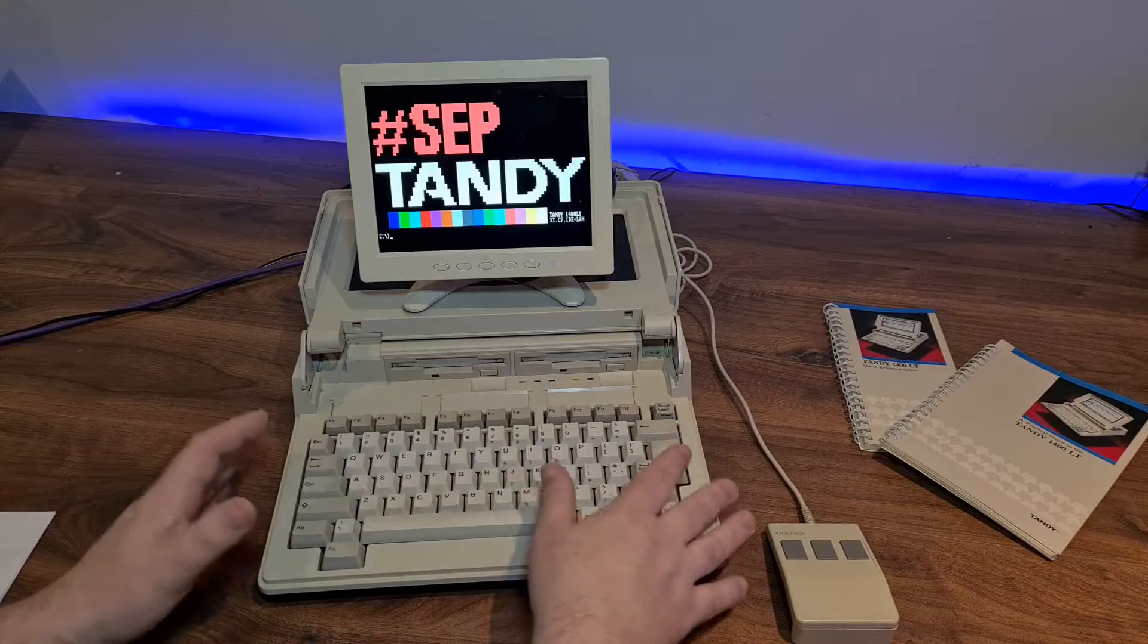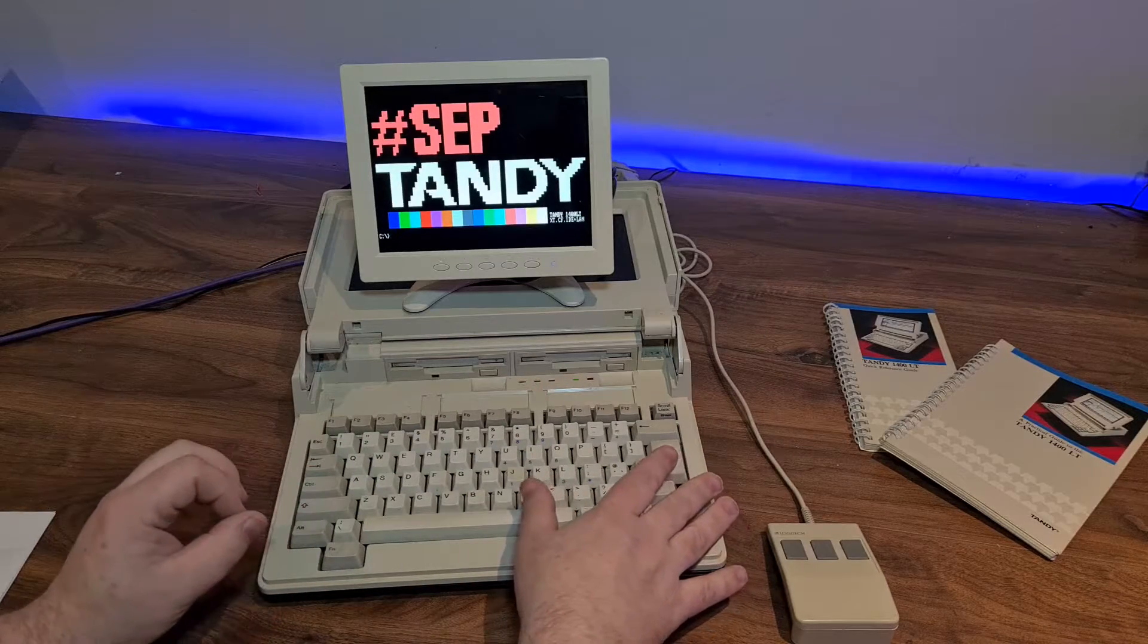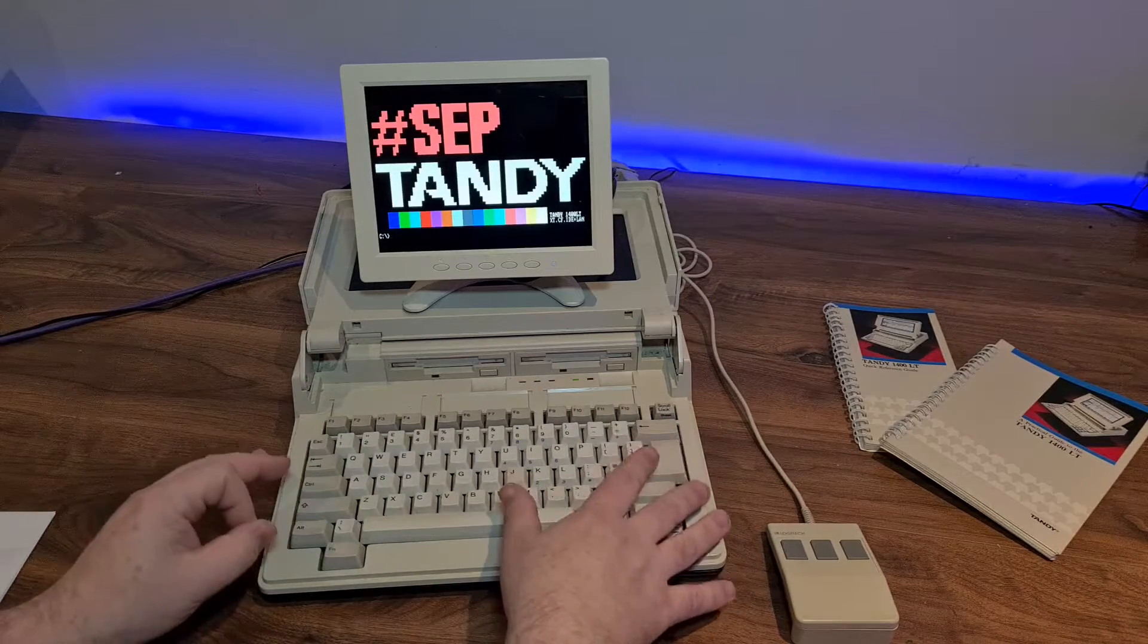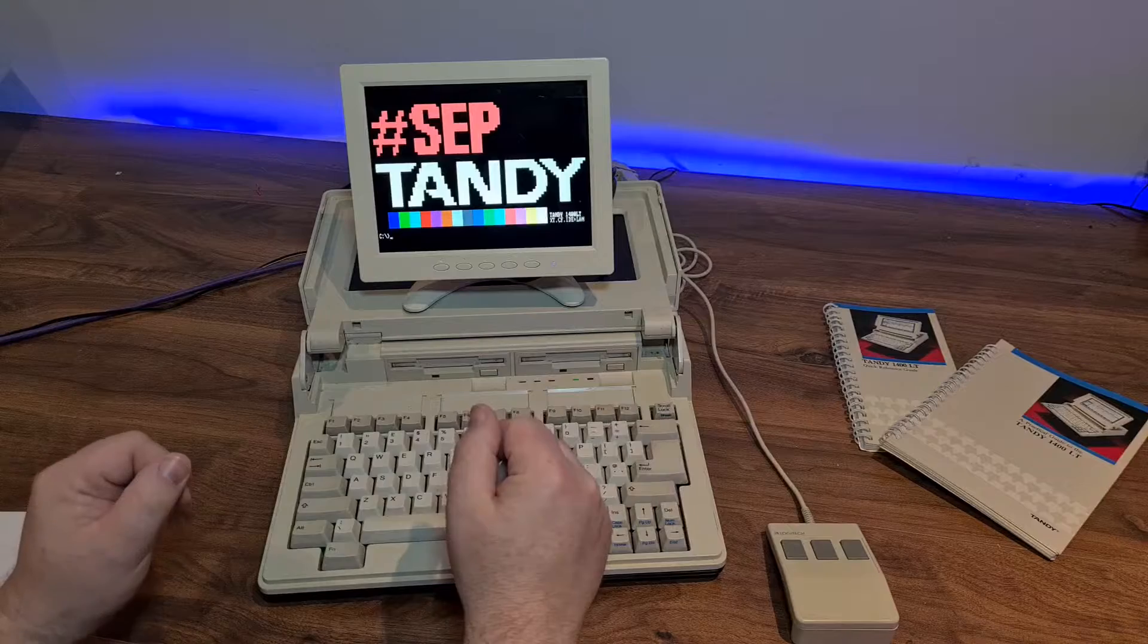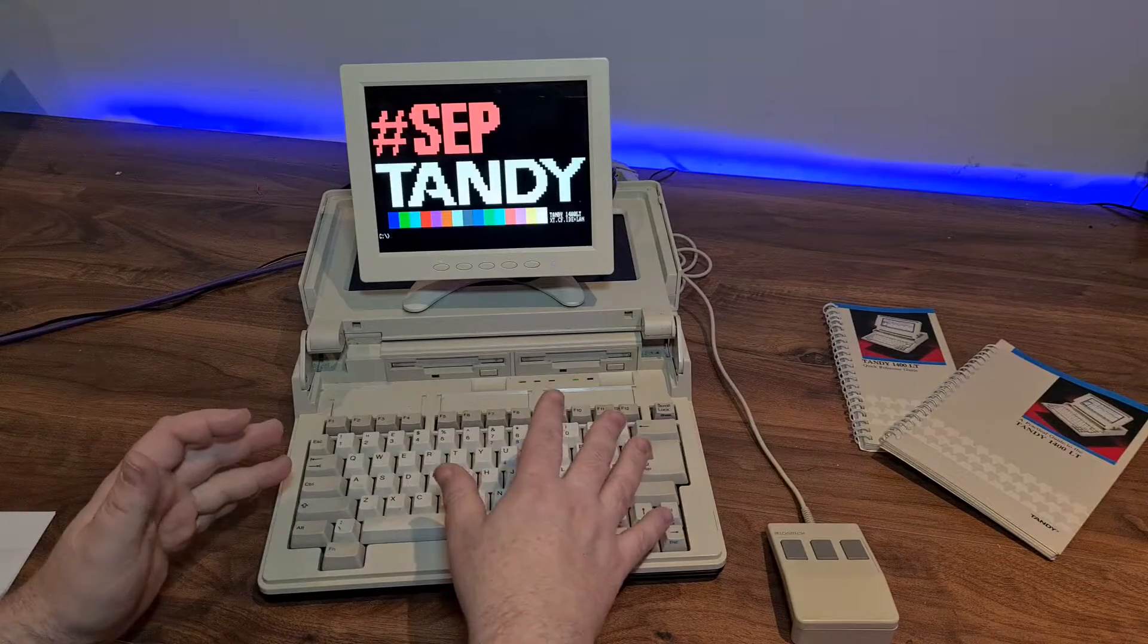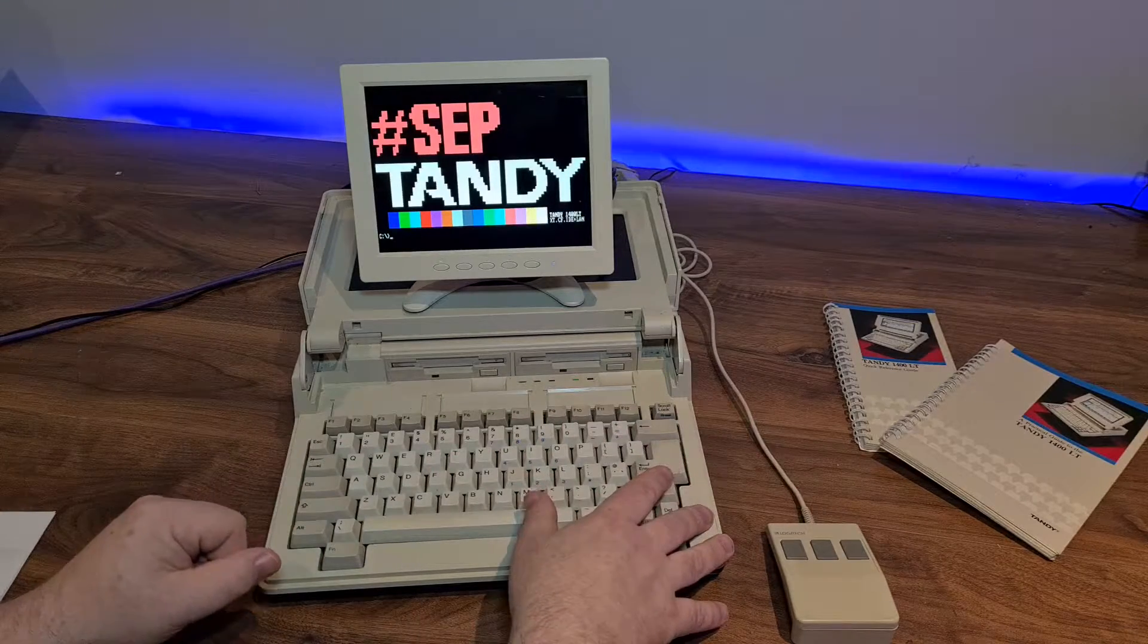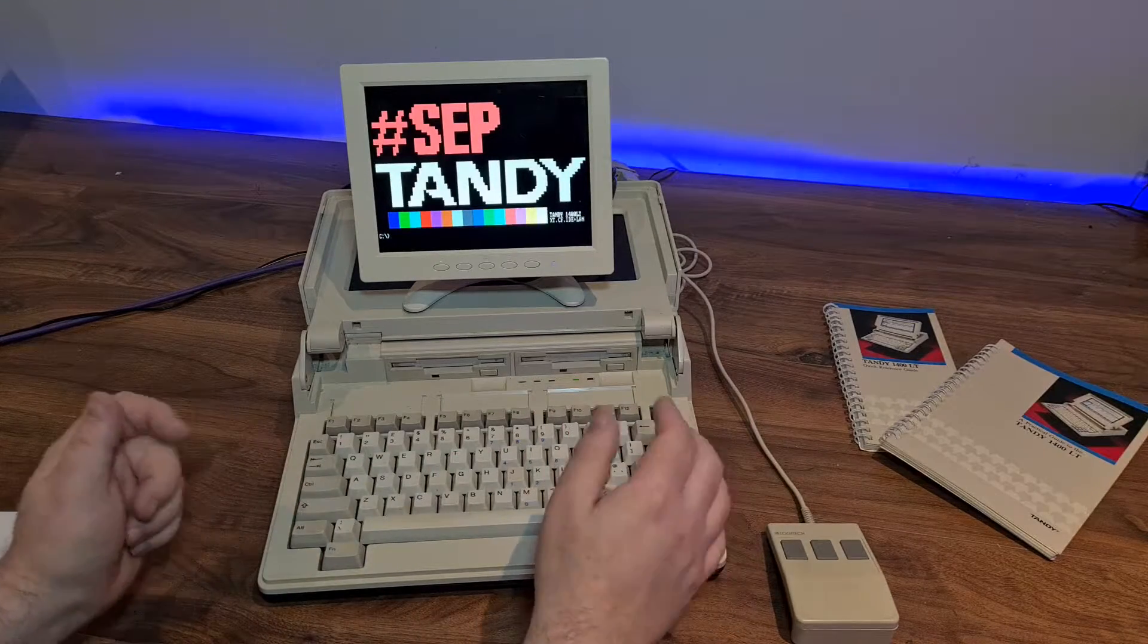While this video is about my own Tandy, it's also about the community and their prior work, without which this card and this video would not be possible. Let's get into it.